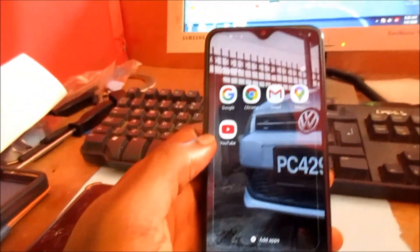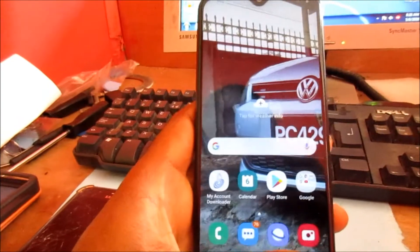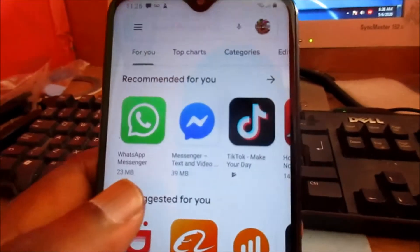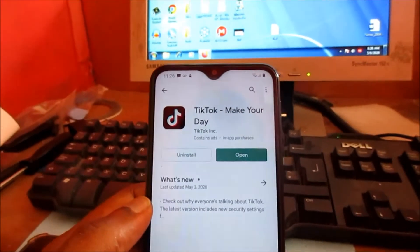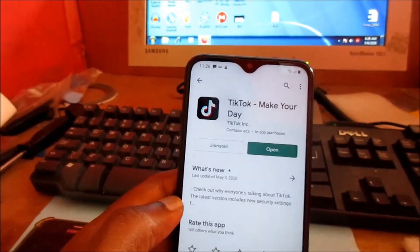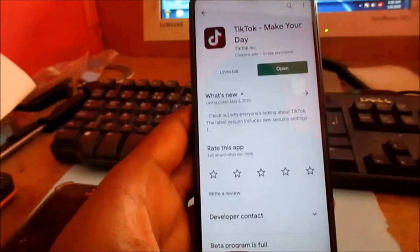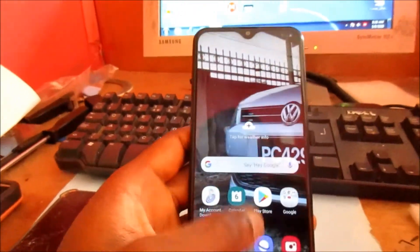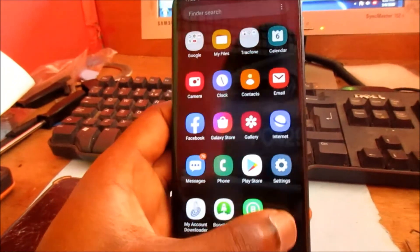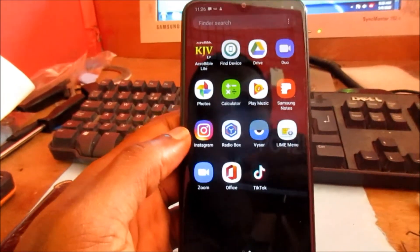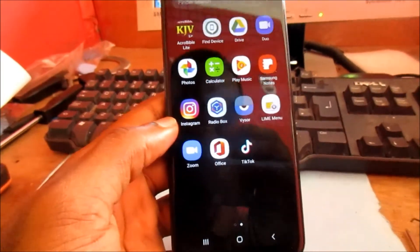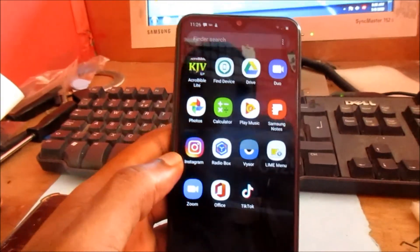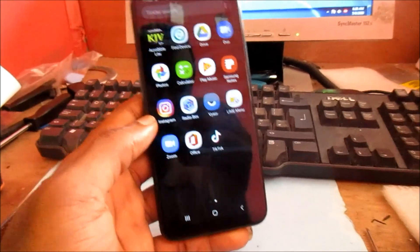Then go to the Play Store and redownload the app. If you experience any further problems, make sure to check for updates on the TikTok app and also make sure your phone system is updated as well. Hope that was helpful — my name is Lens, like, share, and subscribe.